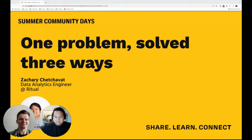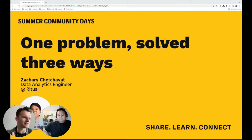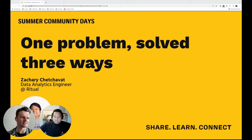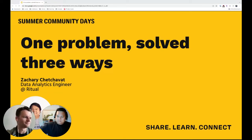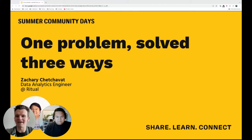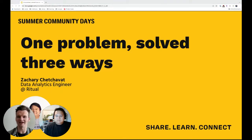We have the final session of track three today. We're with Zachary Chetchavat, and I'm specifically excited for this one because Zachary is an experienced data analytics engineer at Ritual. He has a really deep knowledge of SQL, DBT, and the whole data stack — whether it's open source or closed source. For anyone coming in new, you have the chat room on the right of your screen for Q&A.